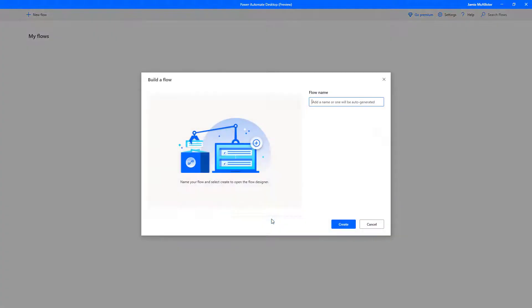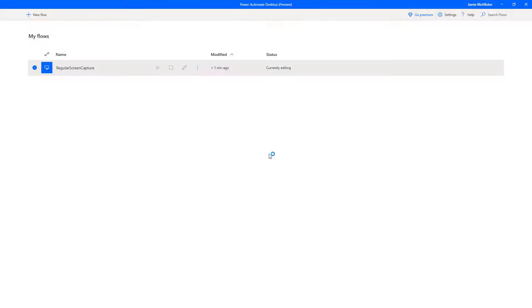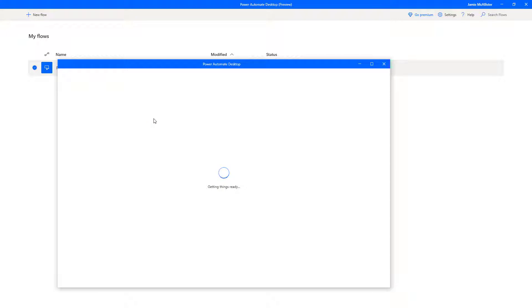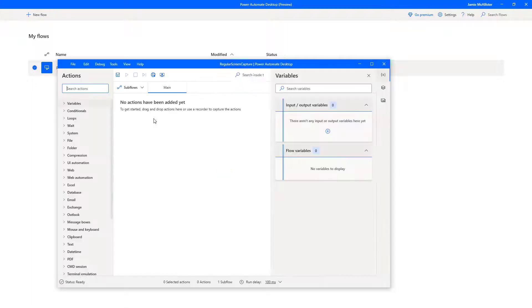So as is usually the way, we click New Flow, give it a reasonable name, like regular screen capture, create. Okay, so there we have our desktop flow. Spend a few seconds getting things ready. And here we have our palette.